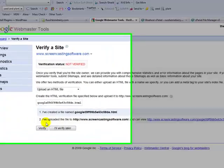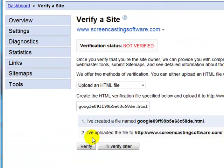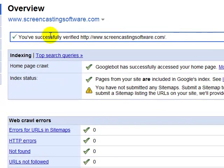Now that I've uploaded that file to my server, I'm back on the Verify Site page and I'm going to click Verify. It lets me know that I've successfully verified www.screencastingsoftware.com, and it's going to start propagating information. Next week we'll talk about how to better use Webmaster Tools — go ahead and get your account set up and start accruing data, then watch the next tutorial to learn how to manage your website.